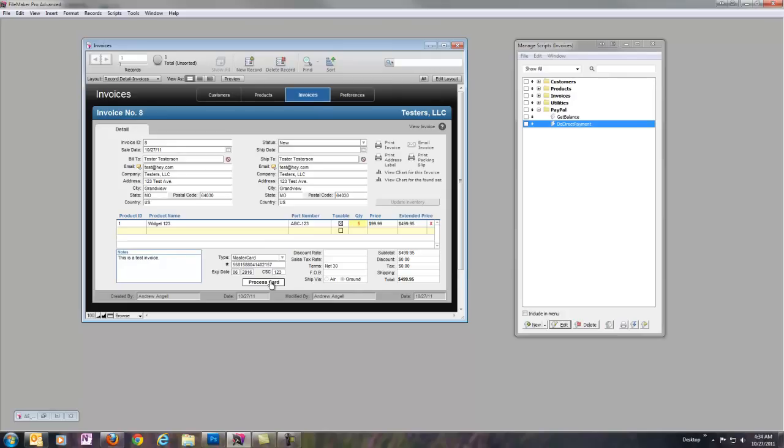And now we see here we got a green transaction ID. This was returned back from PayPal because the transaction was successful. Also, the credit card has been wiped out except for the last four. And the expiration date is gone as well, which is exactly what we wanted.